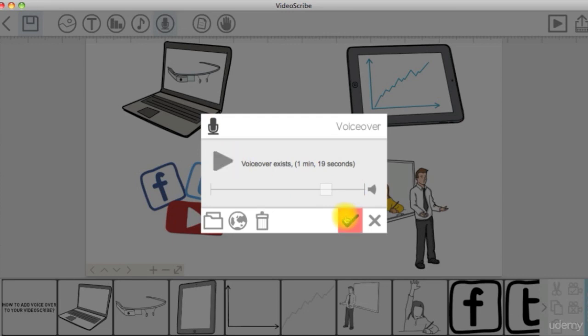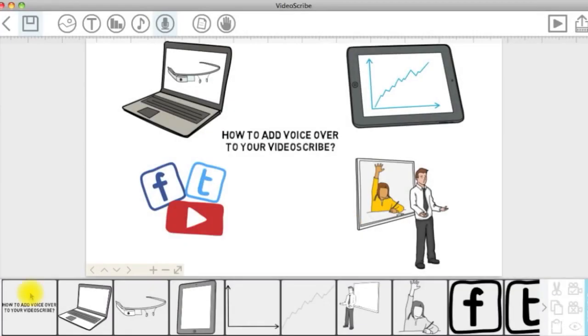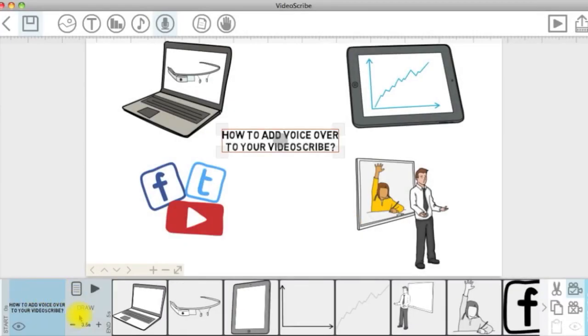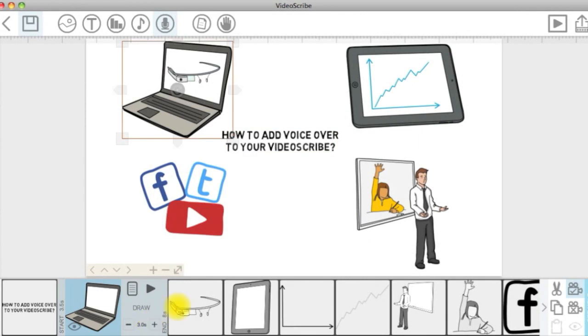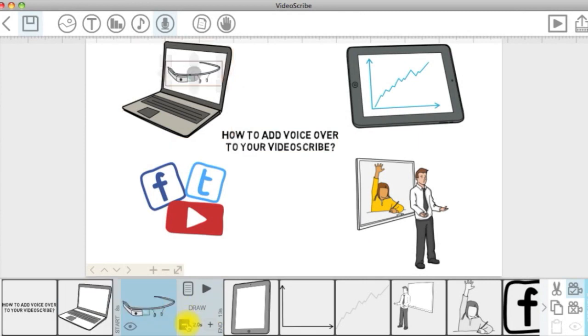Then start matching the elements to what is being said. You may need to adjust draw times considerably to match the pace of your voice.